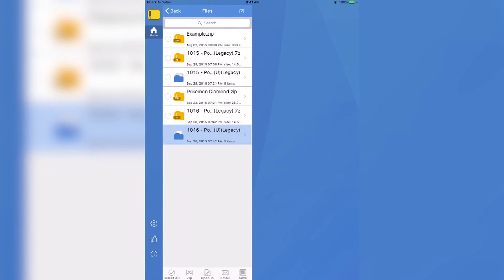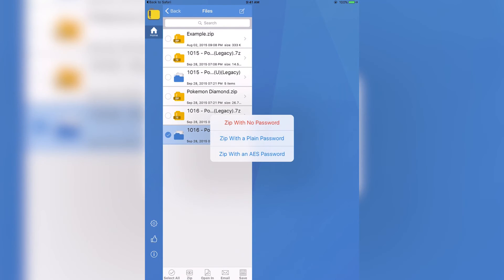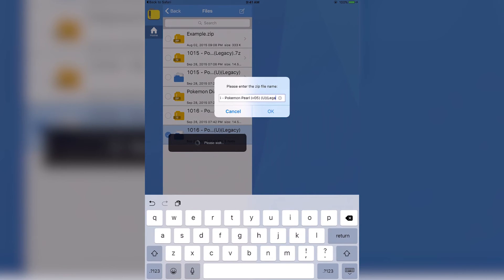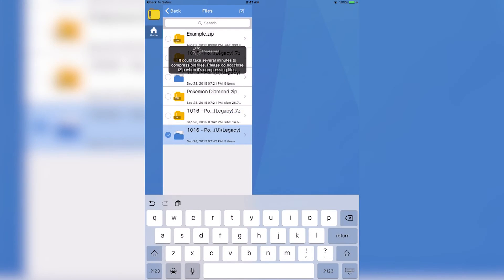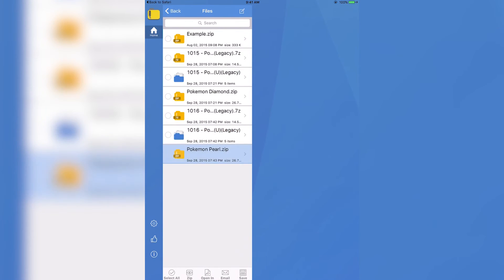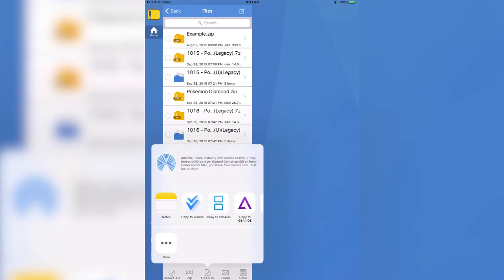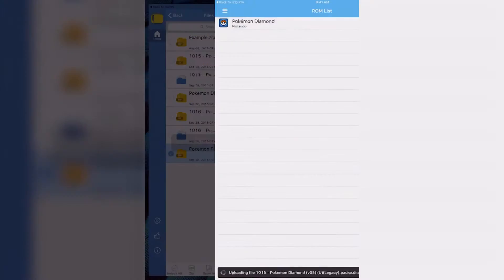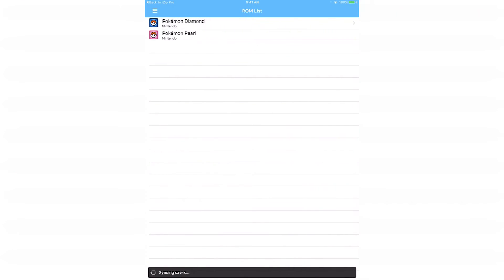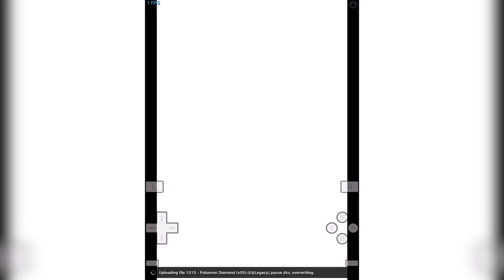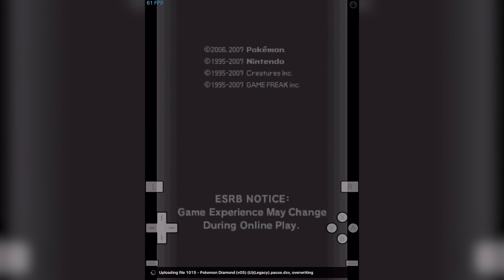You're going to want to press that back arrow. You can see this folder right here. You want to select that and press zip at the bottom. Press zip with no password. Give it a name. This is what it'll show up as within NDS4iOS, so I'm just going to call it Pokemon Pearl. Wait a little while and it is done. Once you have that zip file right here, you're going to want to select it once again and press open in. Then you should see copy to NDS4iOS. You want to press that. It'll open up in NDS4iOS and then you have the ROM. At this point, you are actually done.